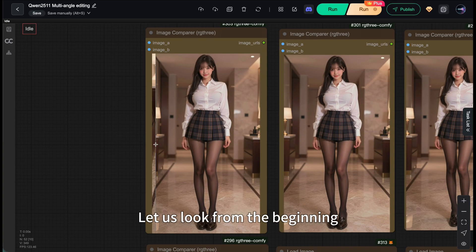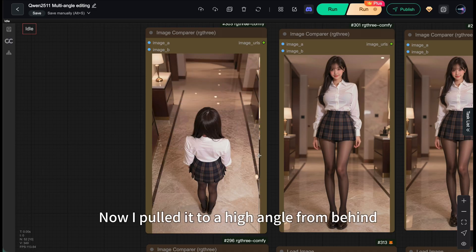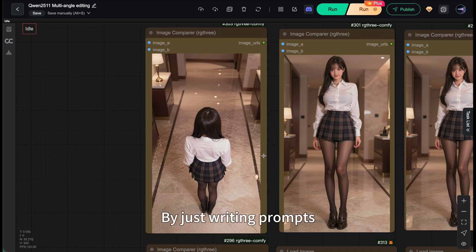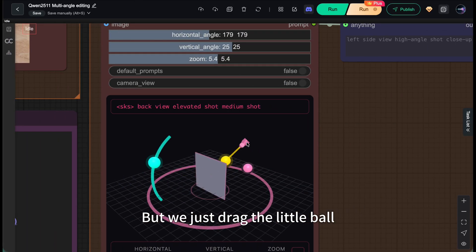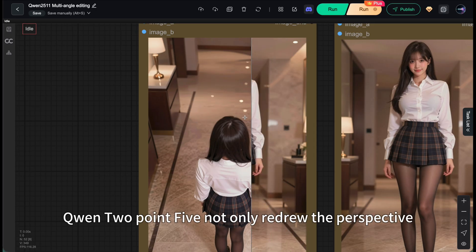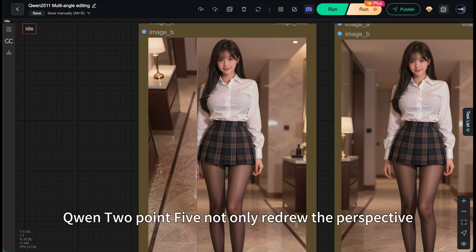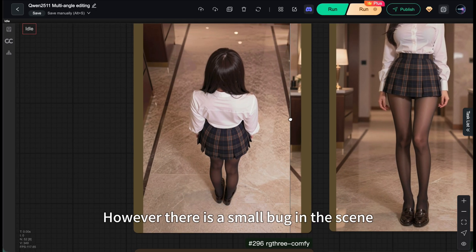Let's look from the beginning. This is the original eye-level view. Now I pulled it to a high angle from behind. This would be hard to achieve quickly by just writing prompts, but we just dragged a little ball. Combined with this LoRA, it's easily achieved. Qianwen 2.5 not only redrew the perspective, but the logic of ground reflections also kept up.